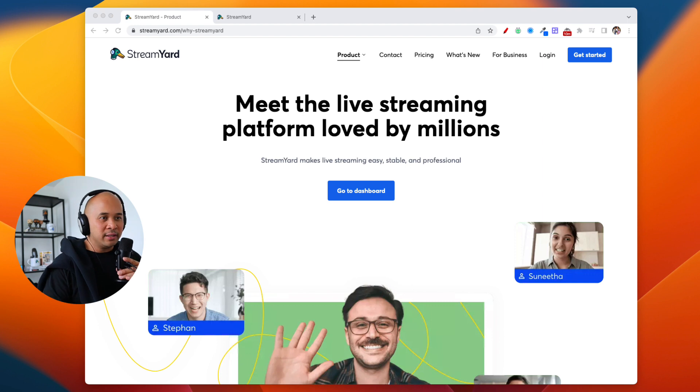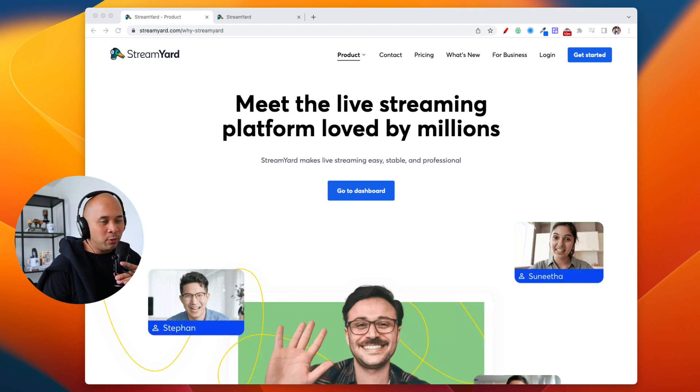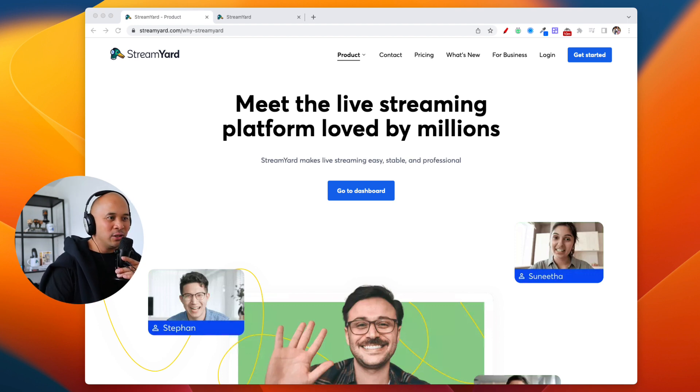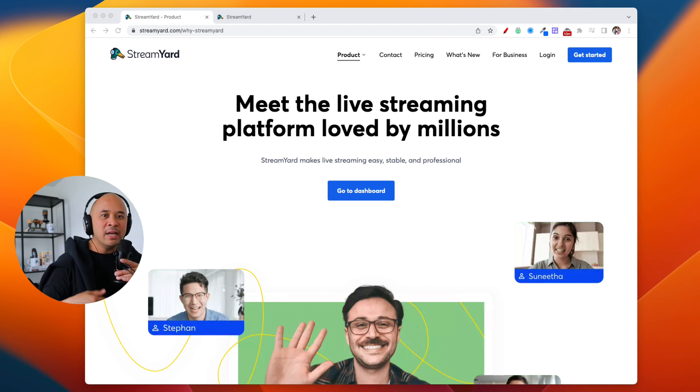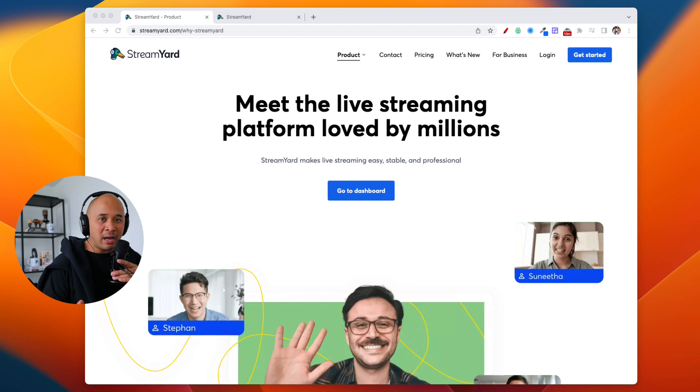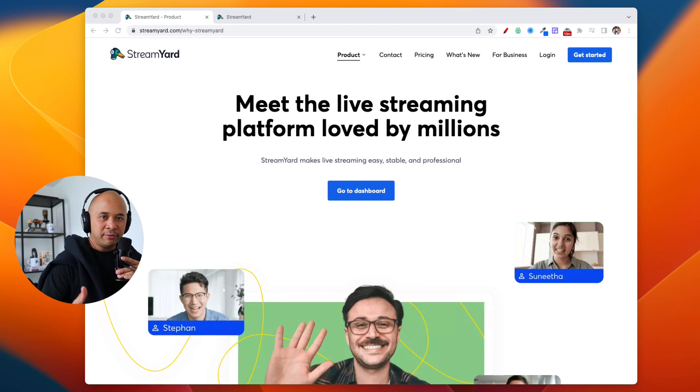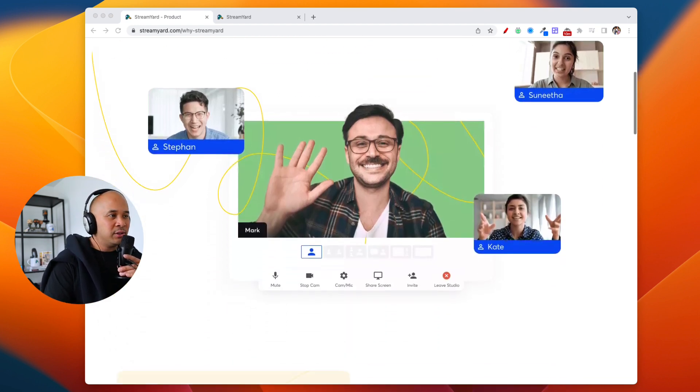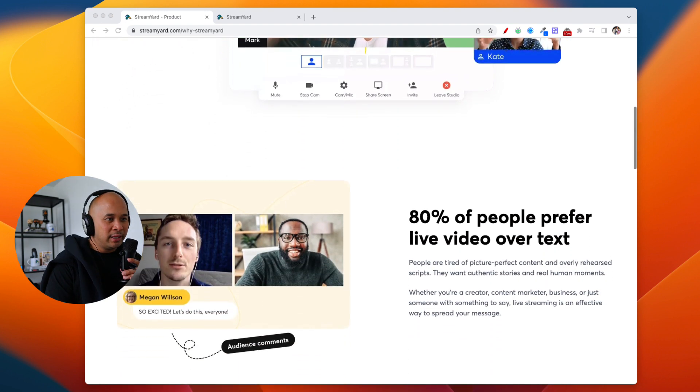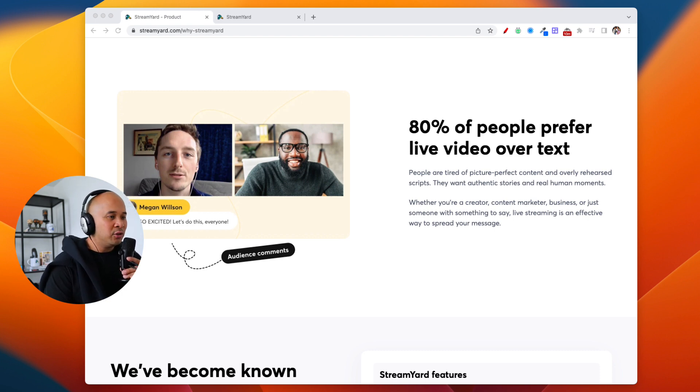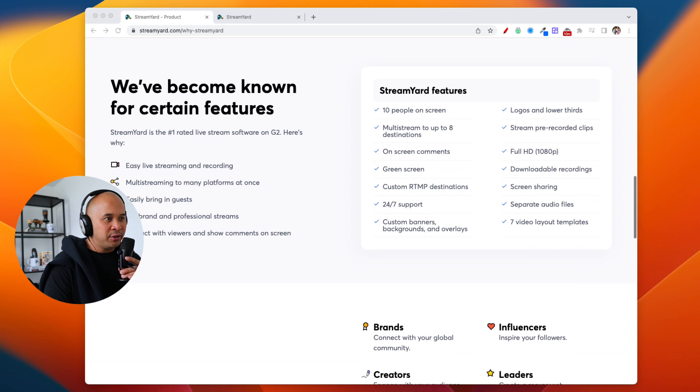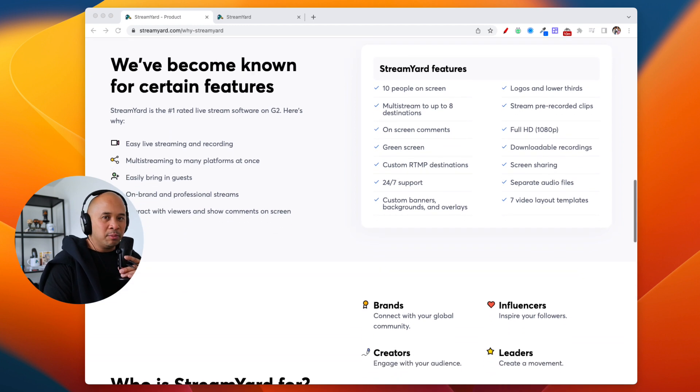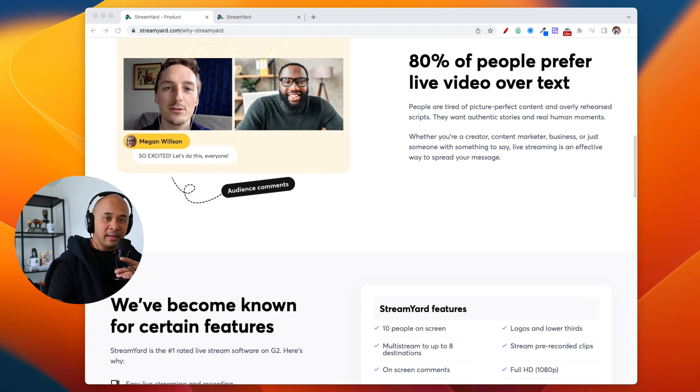First of all, if you are not yet signed up with StreamYard, you don't have a StreamYard account, you need to get one so that you can follow along this tutorial. Go into the description of this video and you will find a link to StreamYard and get started with StreamYard on a free trial. I suggest going with the pro plan. That way you get access to everything. It's all free anyway for the first, I believe, 30 days.